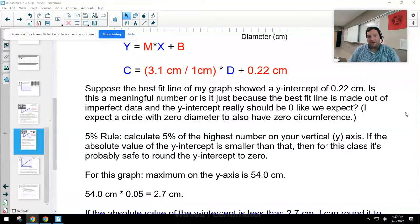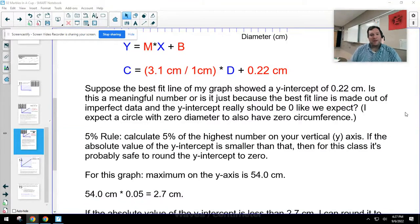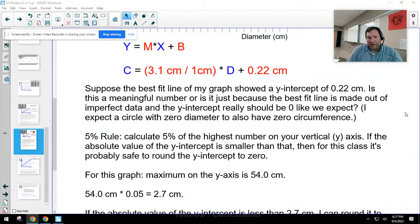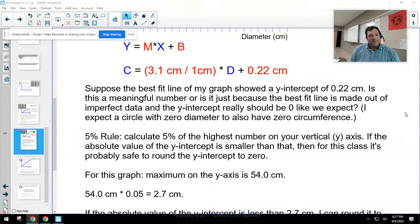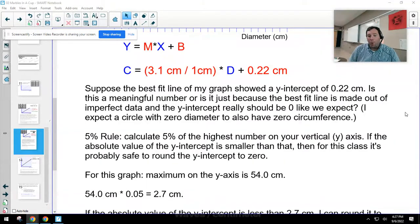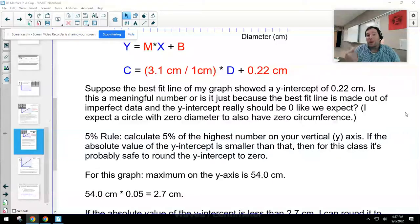You'll soon get practice using computer software to make a best-fit line. When the computer calculates the best fit, instead of eyeballing it, you'll find y-intercepts that aren't zero even when you think they should be. An important question is: did I get a non-zero y-intercept because the software was working with imperfect data — just an imperfection showing up — or is there something real about that y-intercept?